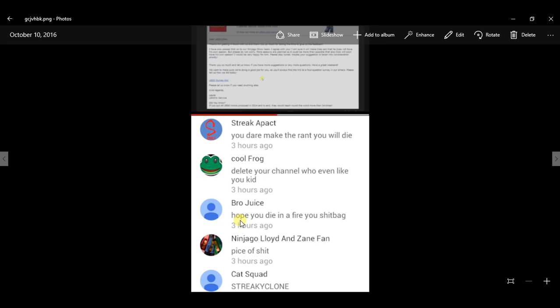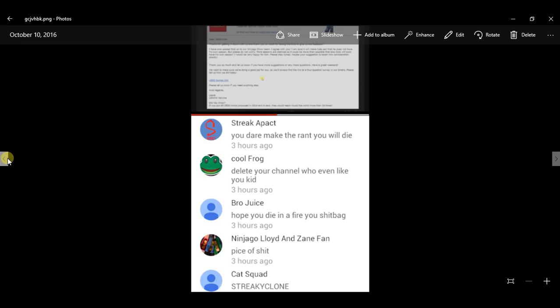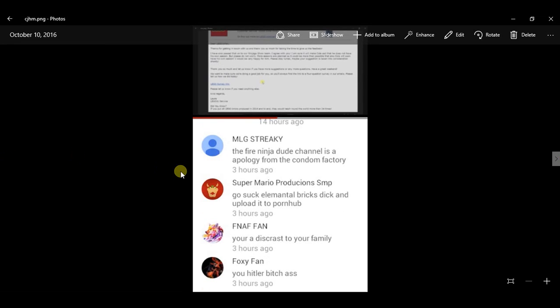Brojuice, hope you die in a fire you shitbag. He makes no sense. How many subs you got? How old are you? Like these are pretty much all streaky trying to say that about me. Like I'm not stupid. Like this kid is a joke. Like you should really, like how old are you?